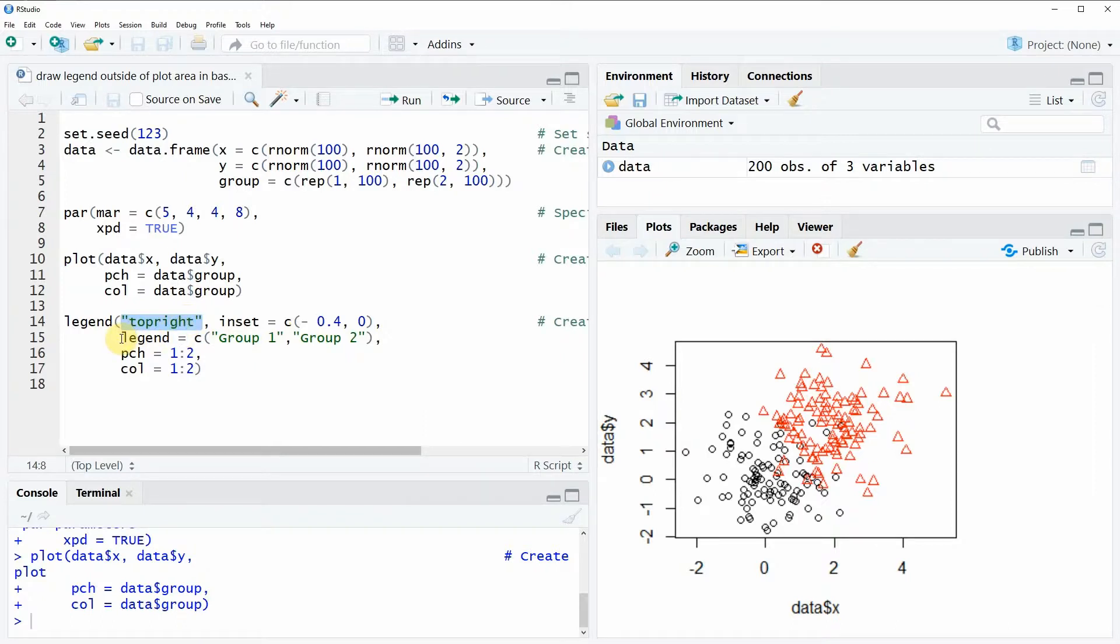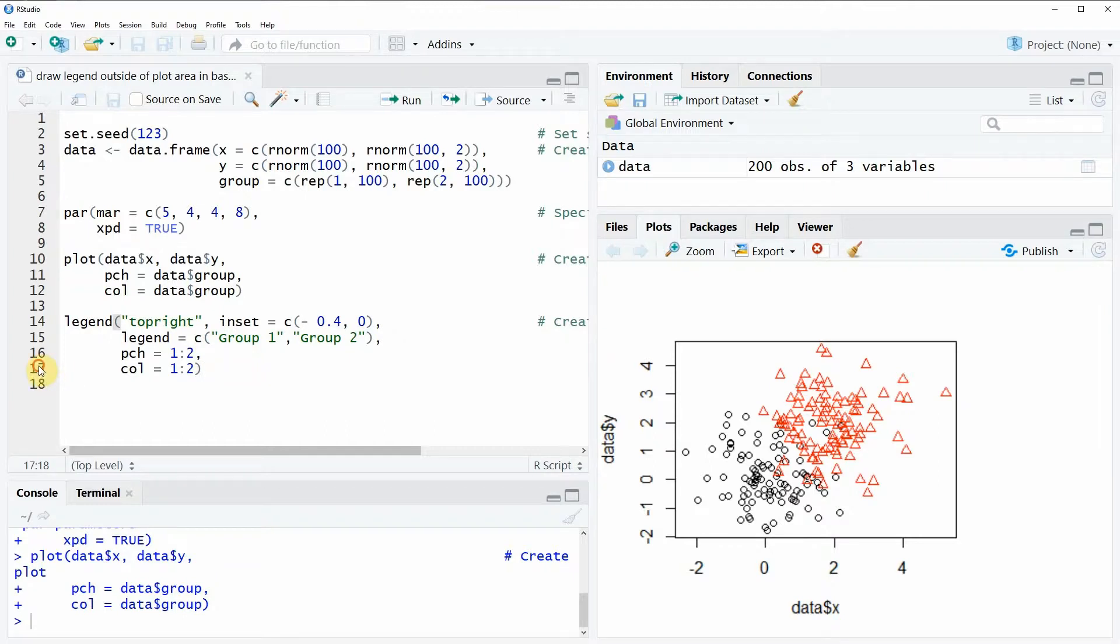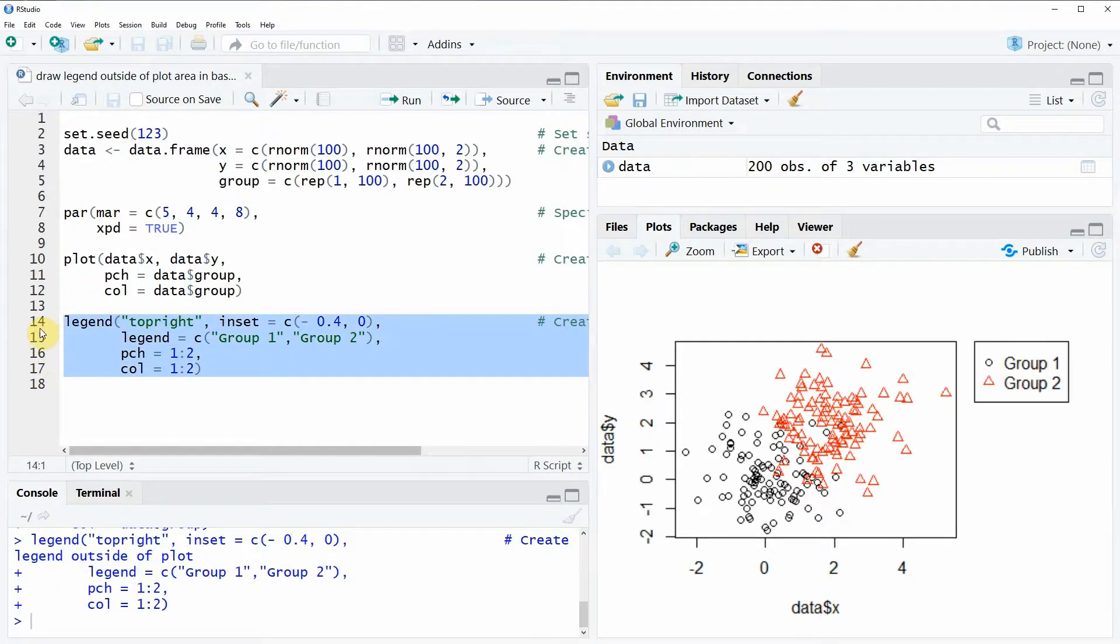And then afterwards we need to specify our legend as we would usually do and if we run these lines of code then you can see that the legend is created outside of the plot.